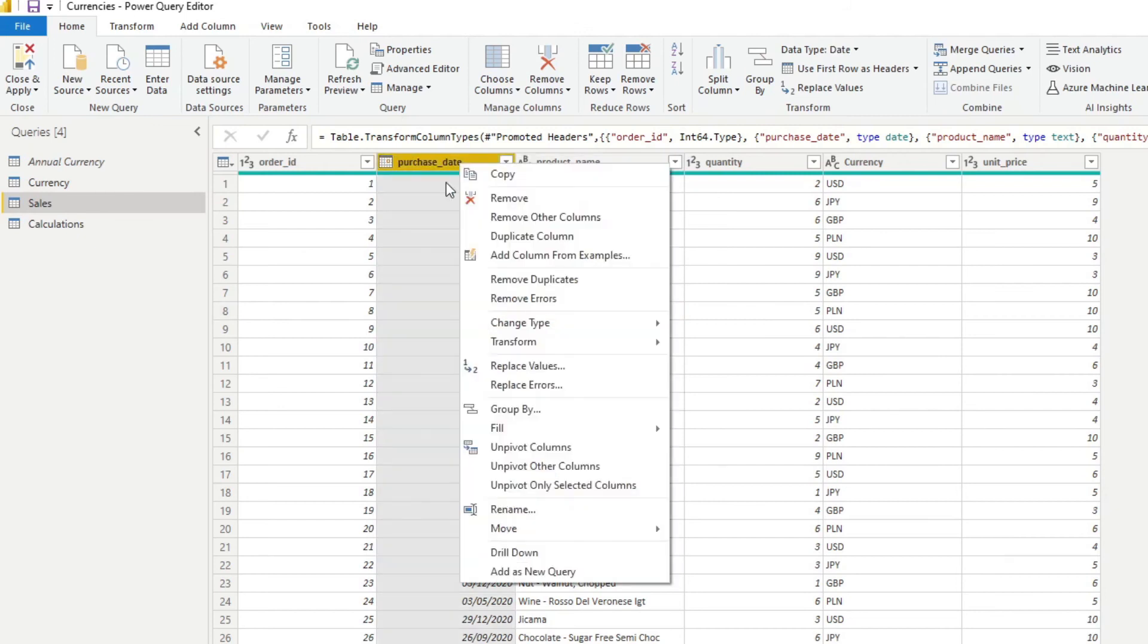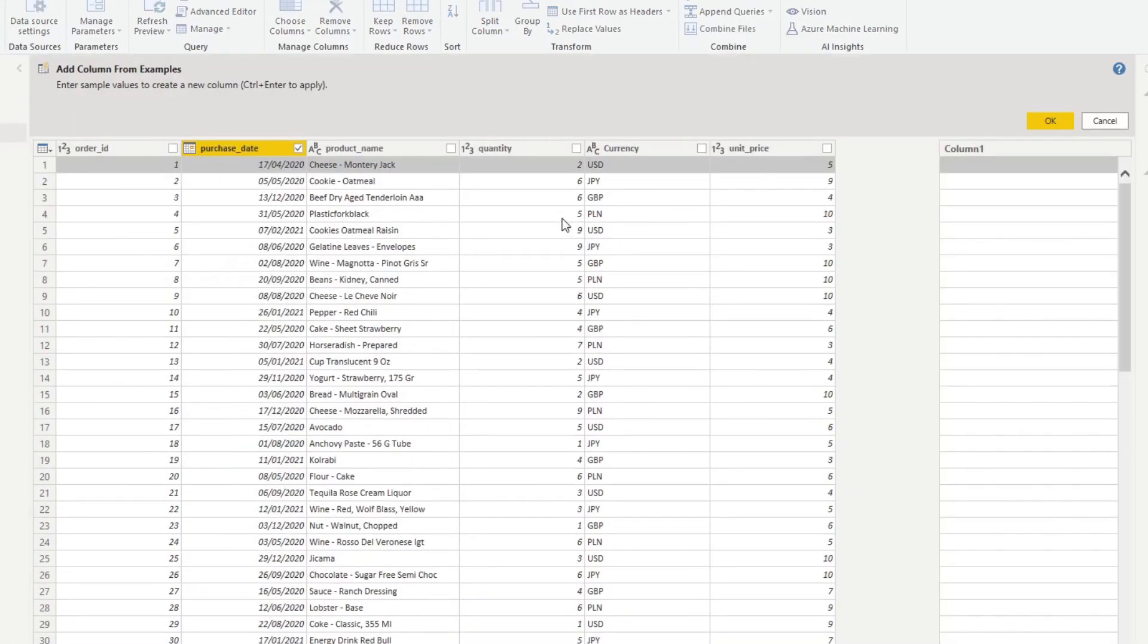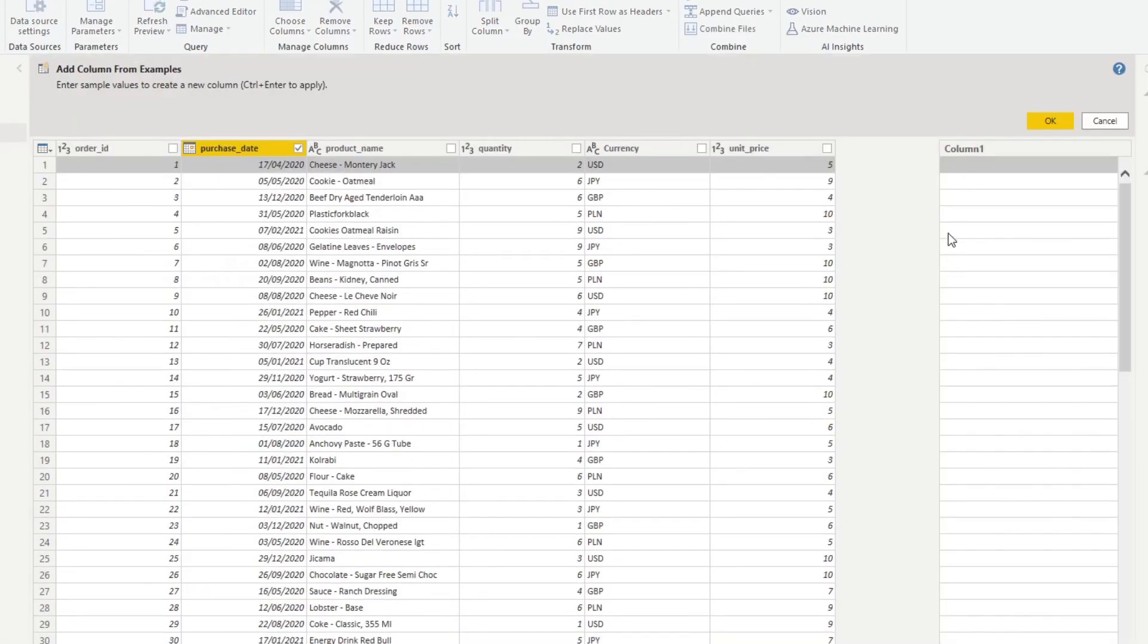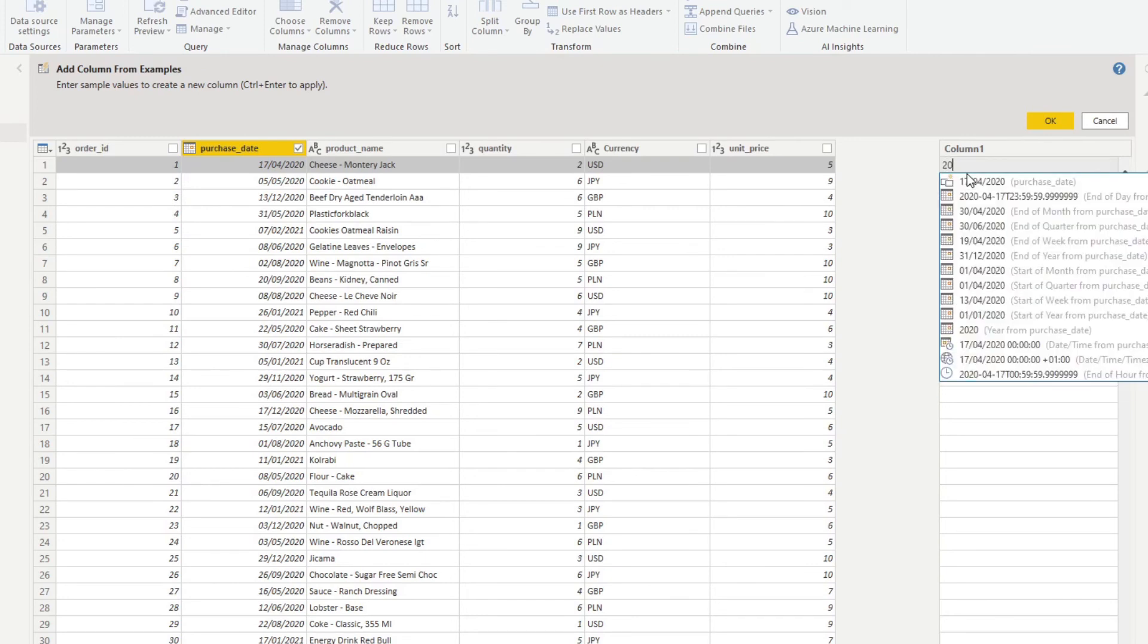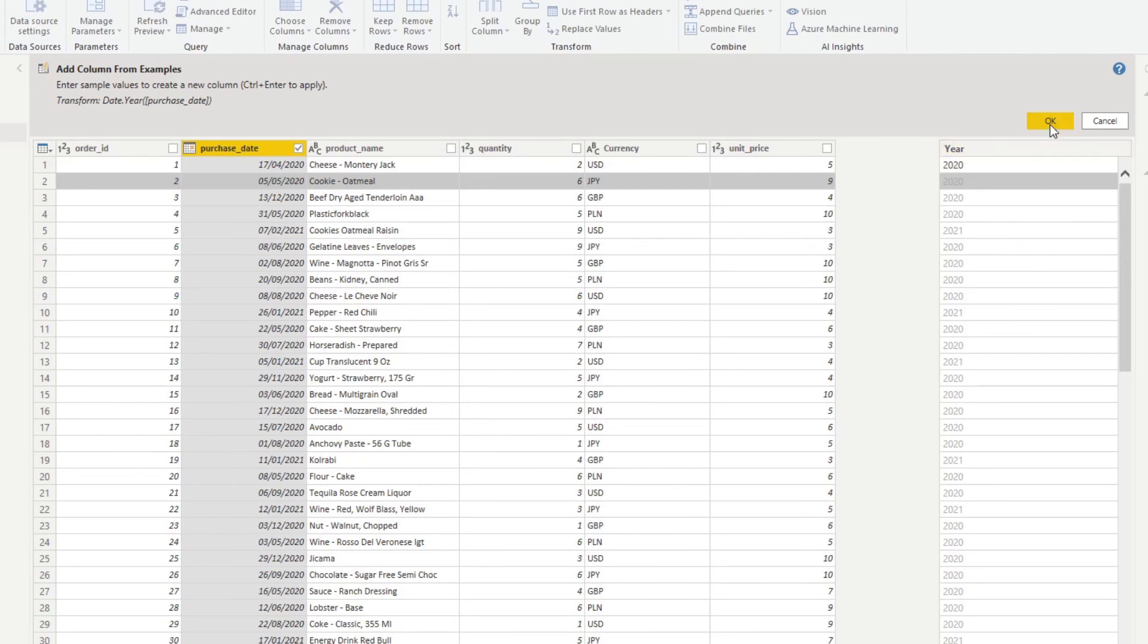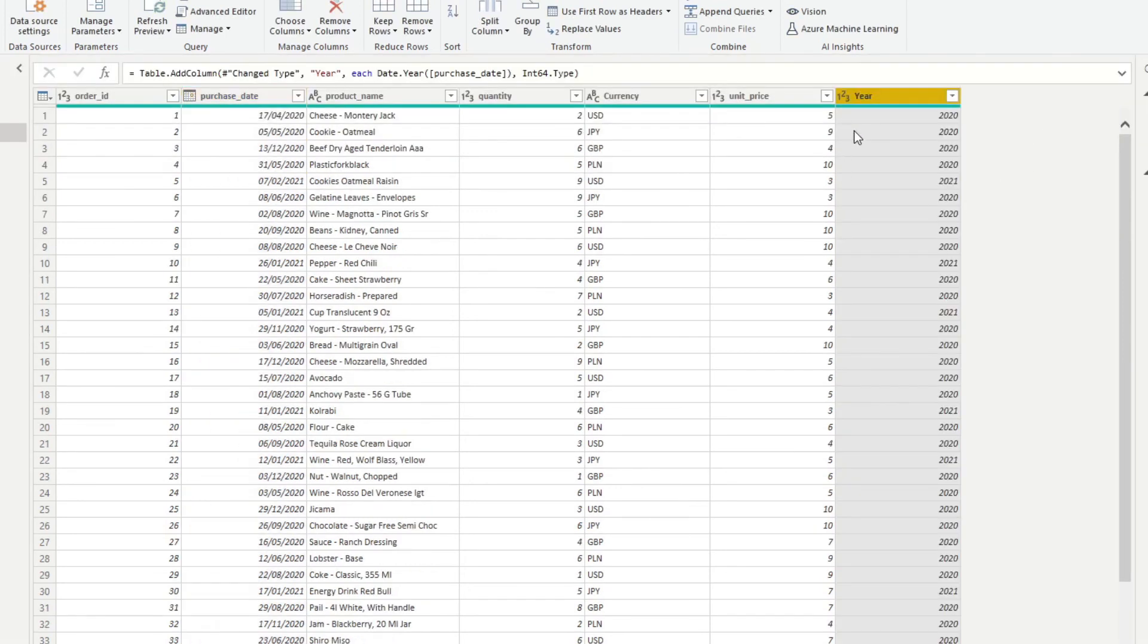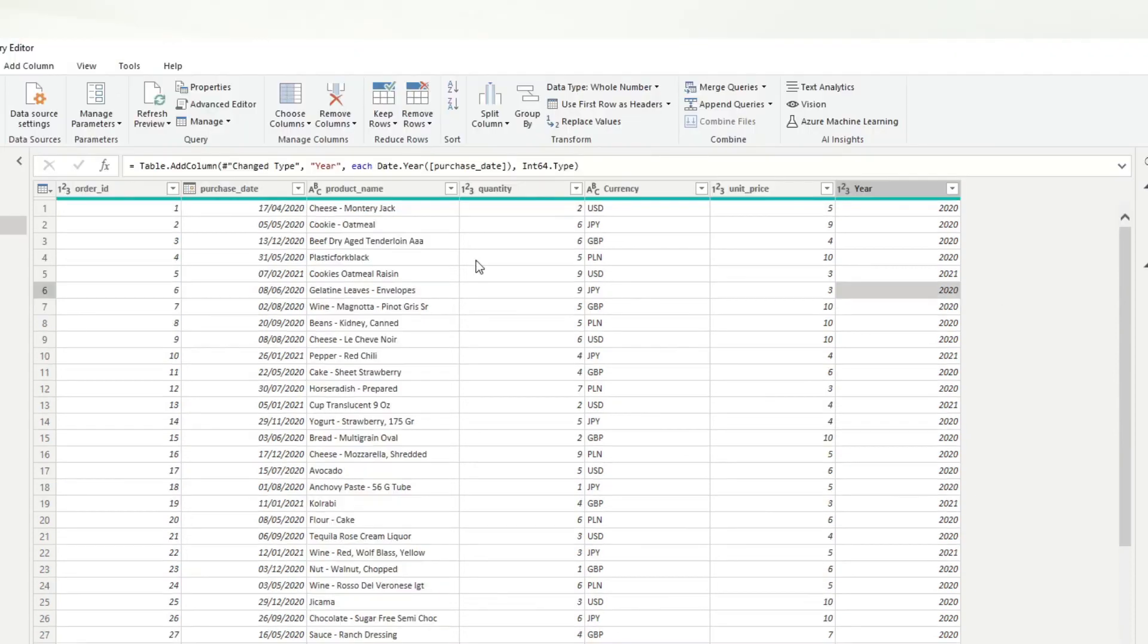And to do that, it's pretty simple. We'll right click on one of the columns here. We'll do add columns from examples. And we'll start inputting what we want to extract from these columns. So let's say 2020, 2020. And you'll see that it uses a bit of AI to recognize what you want to extract from your rows. And it's recognized that I want the year. So hit OK. And now you have the years on a different column here in your sales table.